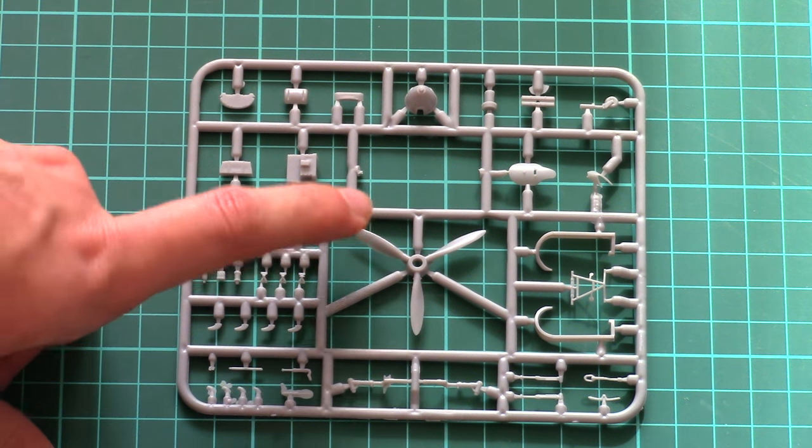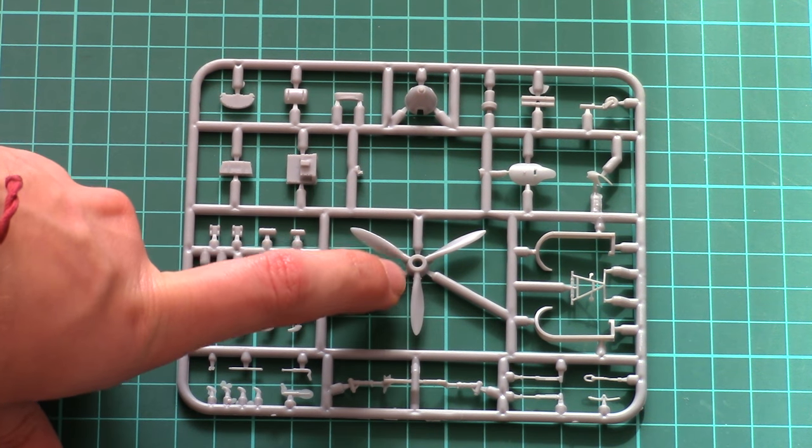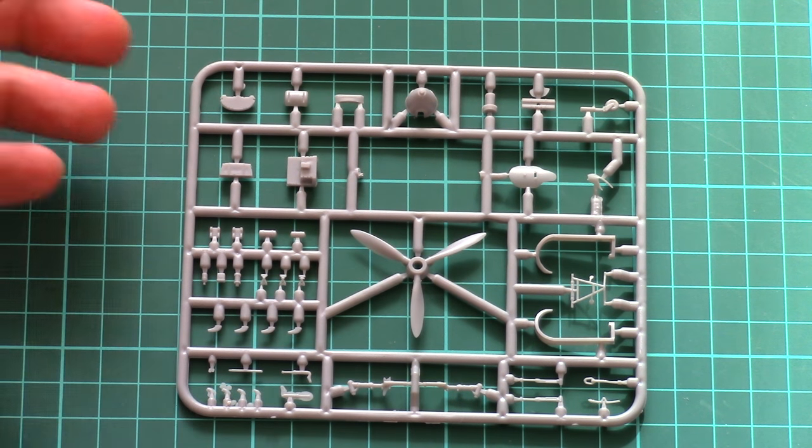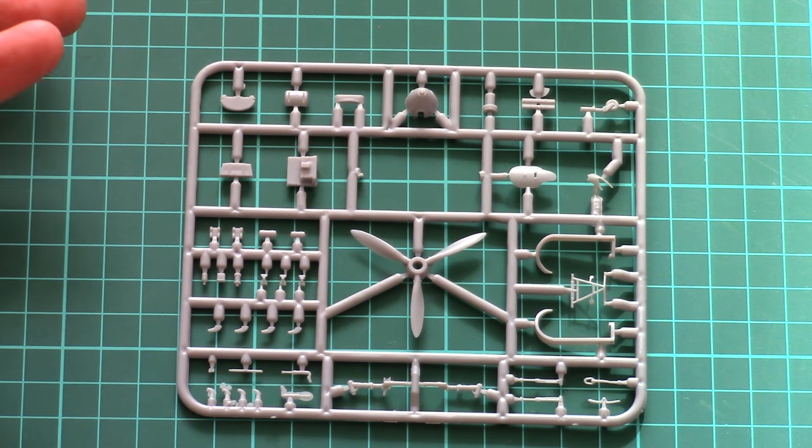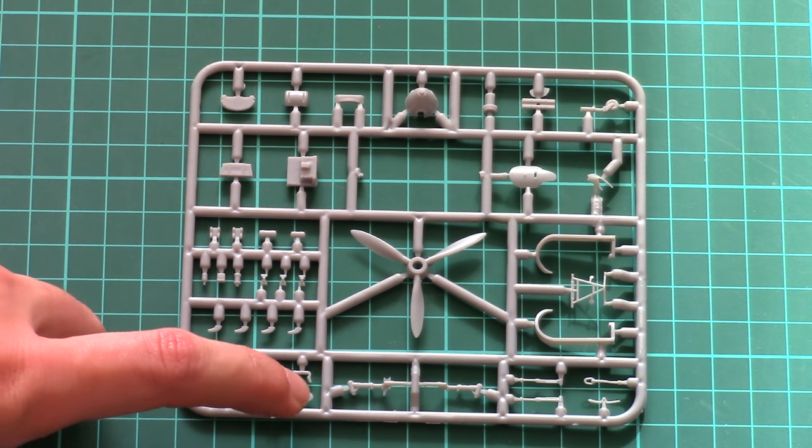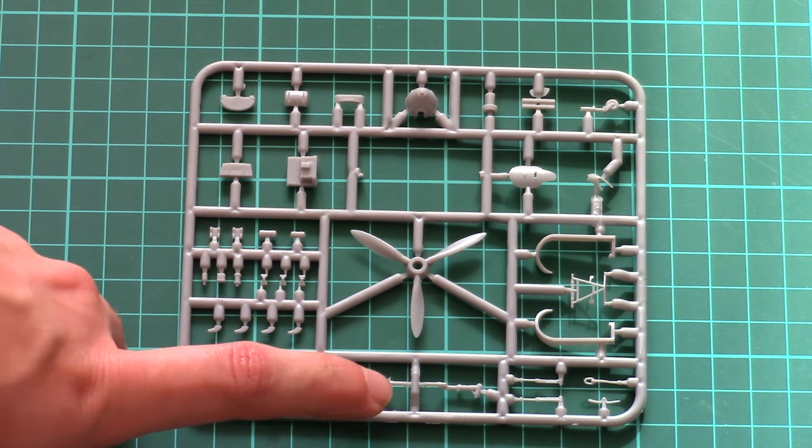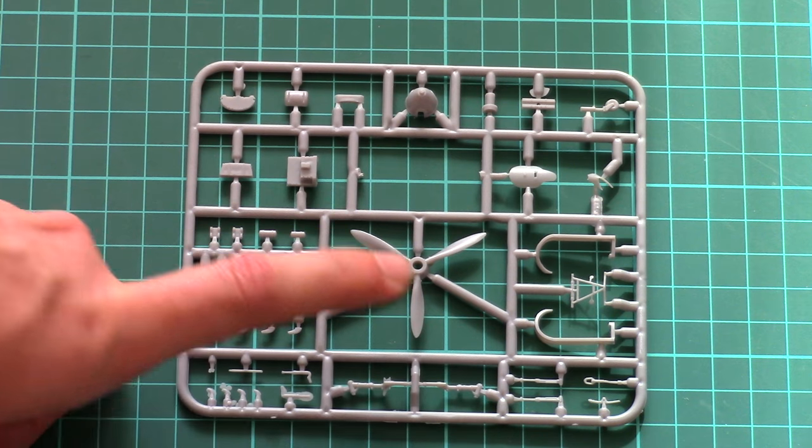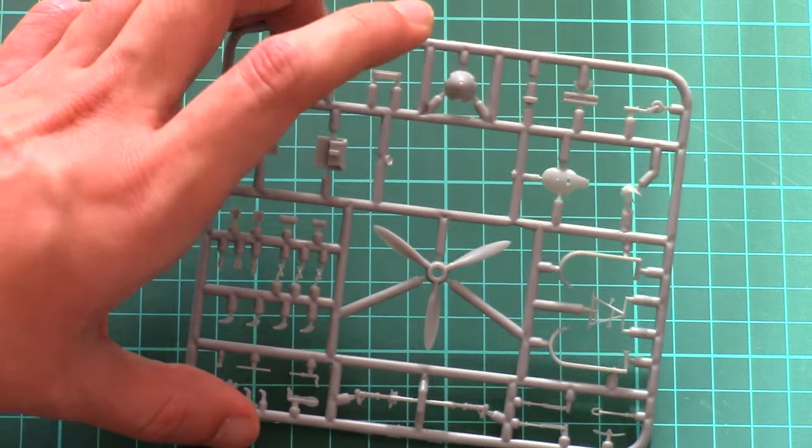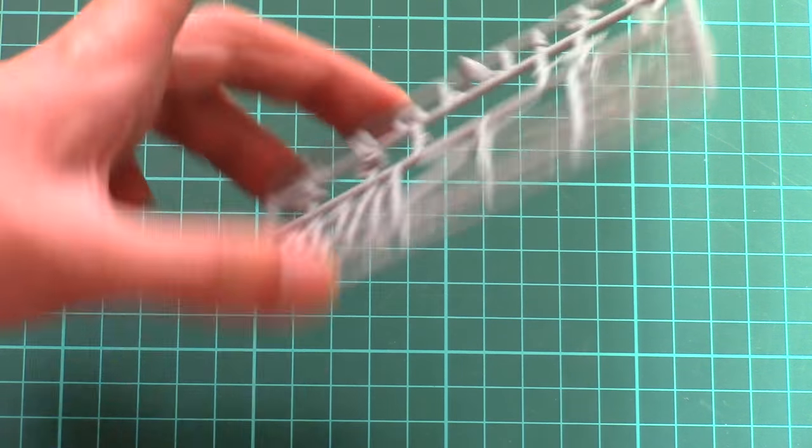Note that the propeller is attached in the middle. Overall, molding quality is good. There are minor amounts of flash around some parts, but it will be easy to clean, so nothing serious.